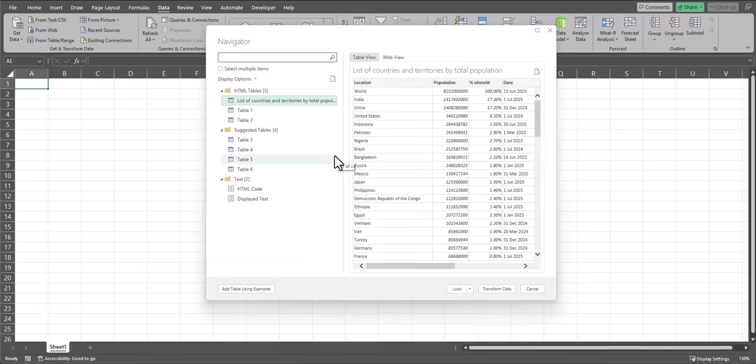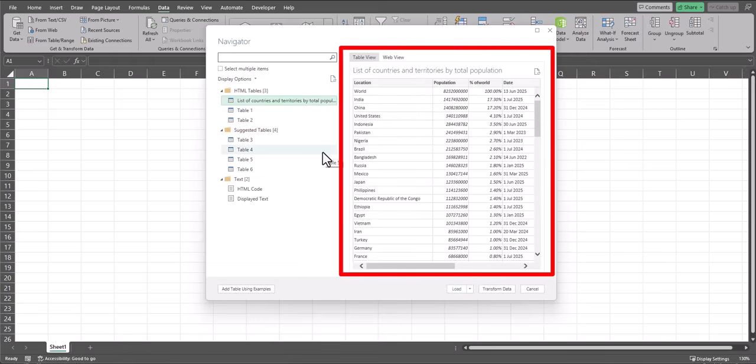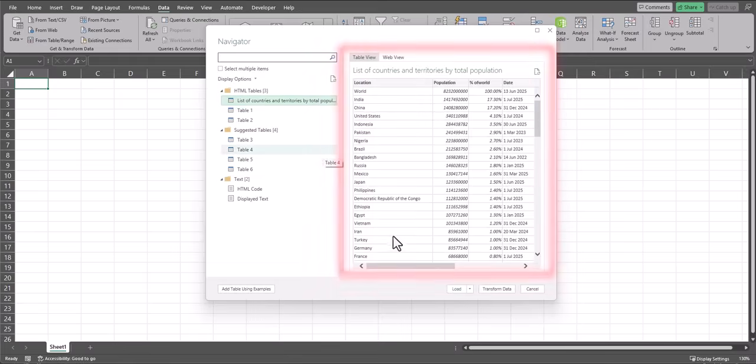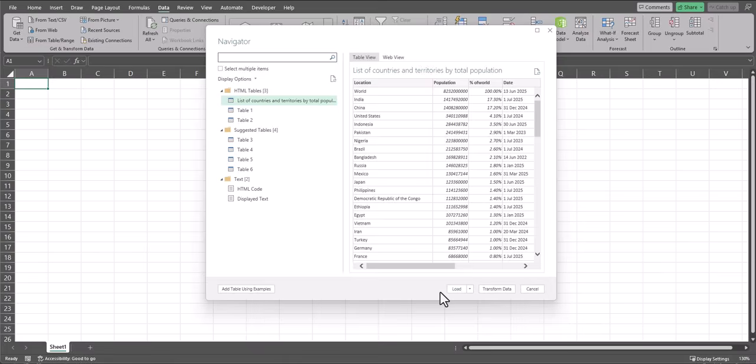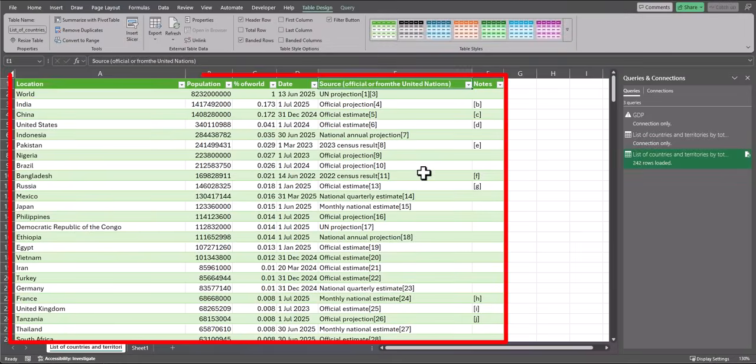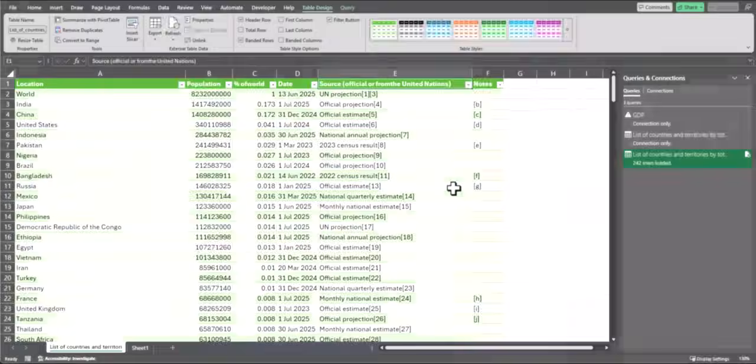Select the table that you want to load, and it'll display in a preview on the right. From here, you could use transform data for cleanup, but since we can do that directly within our Excel spreadsheet, I'll click Load. And as you can see, our data's been loaded.